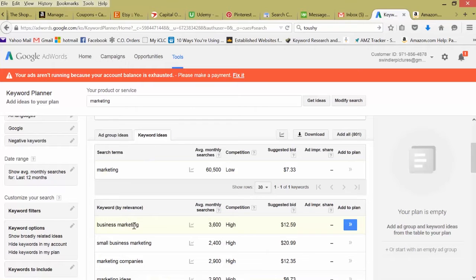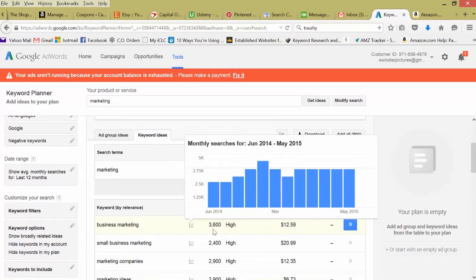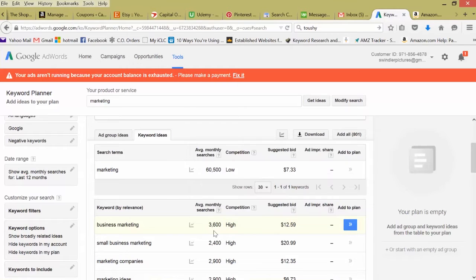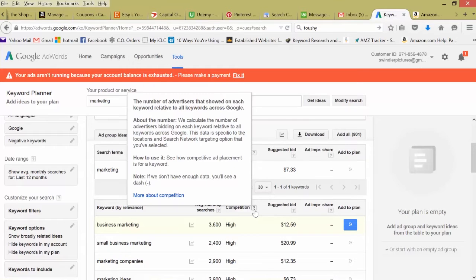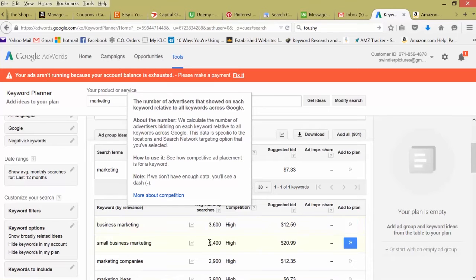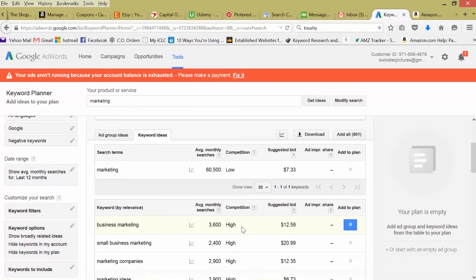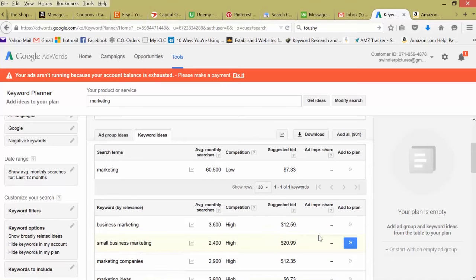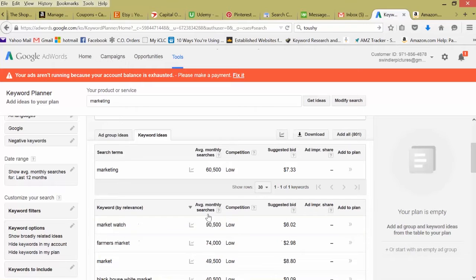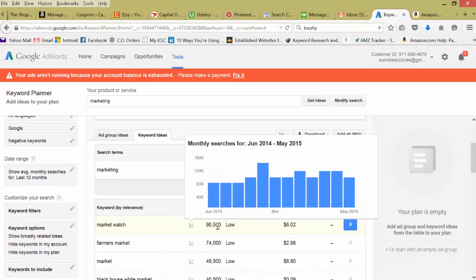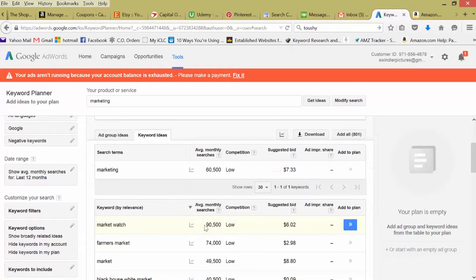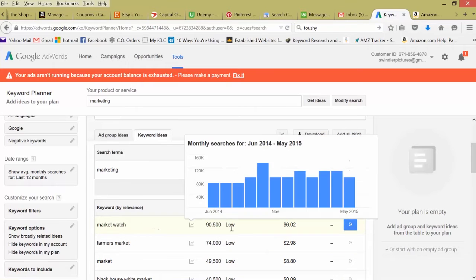But remember, we just started with a basic keyword to see what other possible keywords we could use. Business marketing, a little more specific, right? 3,600 searches a month, high competition. That means a lot of people are bidding on this. A lot of advertisers that use Google AdWords are bidding on this keyword. As you can see, the suggested bid is $12. Small business marketing, $20.